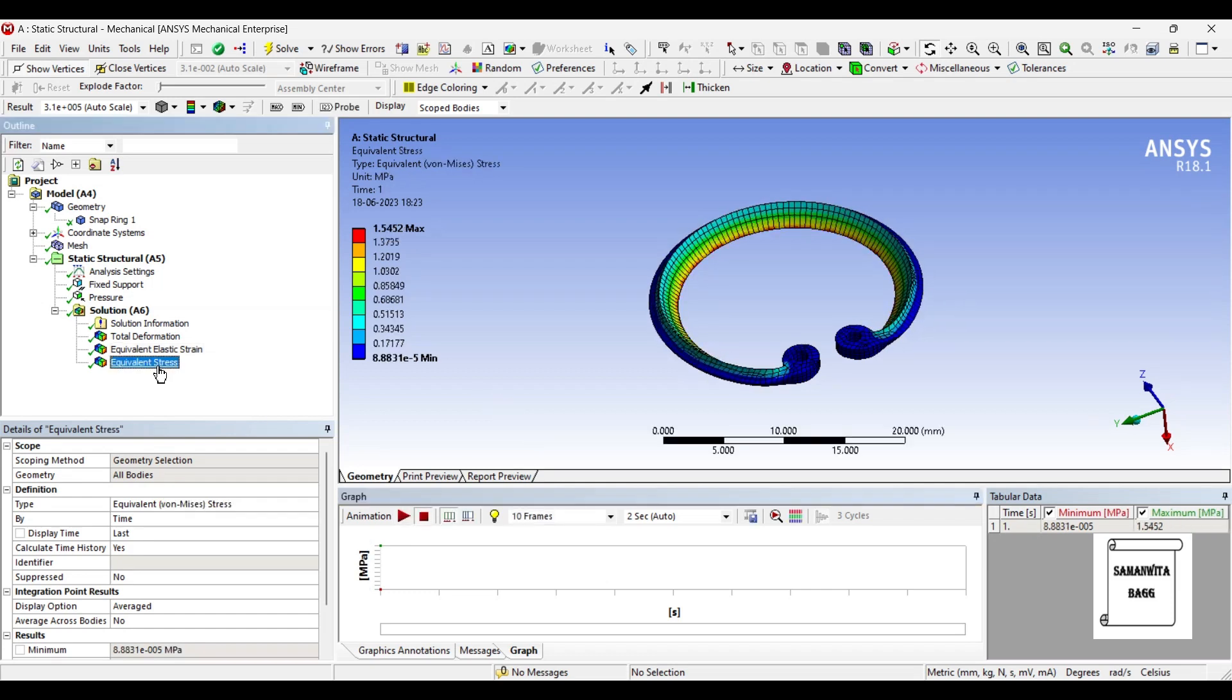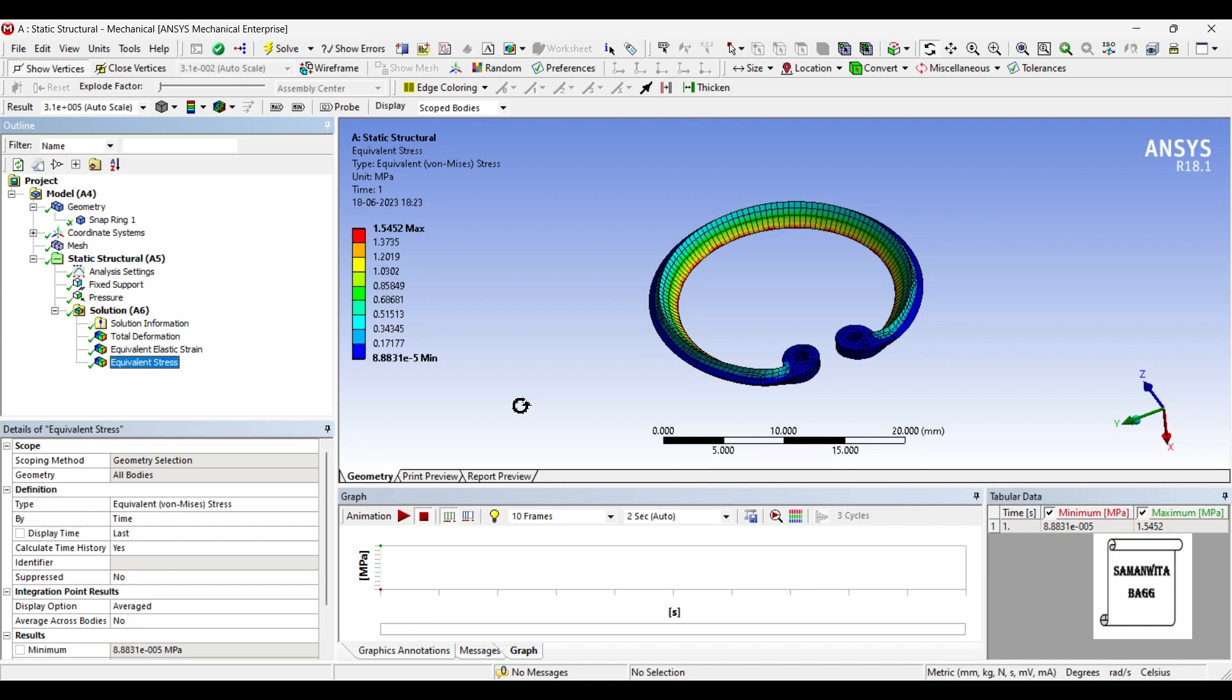Next we will see the equivalent stress generated over the body. It is 1.545 MPa. This is the highest value, and the low value of stress generated is 8.883 into 10 raised to minus 5 MPa. So what is the highest amount of stress and the least amount of stress is what we have obtained. The highest value itself is so small that your body is going to be absolutely safe when you use this type of material for making of your snap ring. Now there are various other materials which can be used. So you can just change the material and run the same type of analysis so that you know what is the effect on this body.